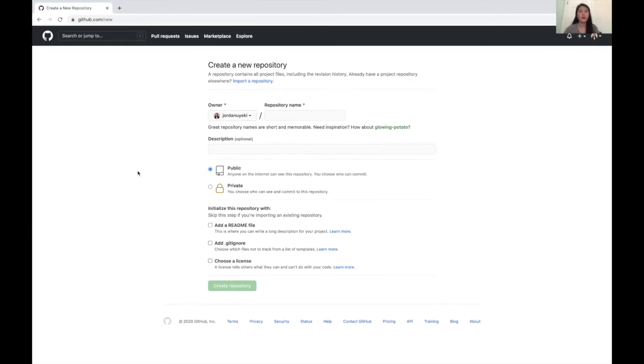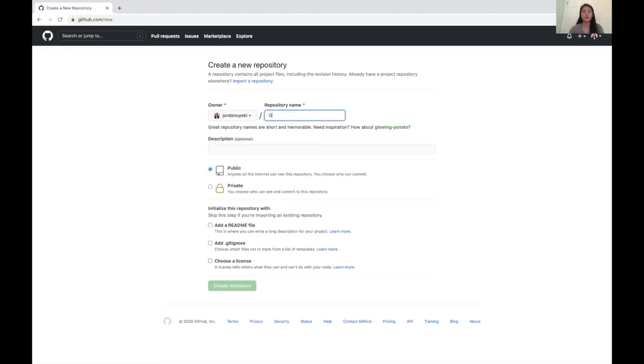So once we have our package all set up, we can upload it to GitHub. So we're going to go to create a new repository and then you're going to name your repository and then click create repository.